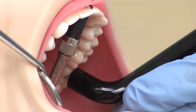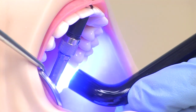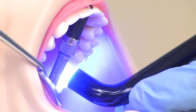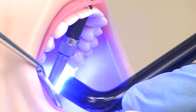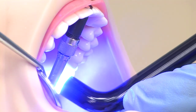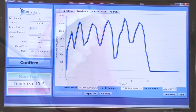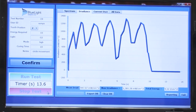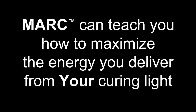Here you can see Mark being used to measure the amount of energy delivered to a simulated resin restoration during light curing. You will see the effect of moving the light guide on the amount of energy delivered. Mark can teach you how to maximize the amount of energy you deliver from your curing light to the resin restoration.